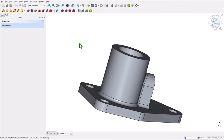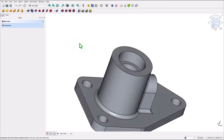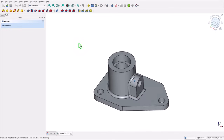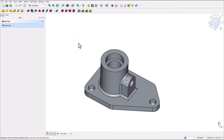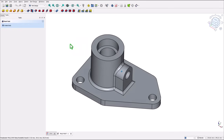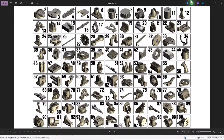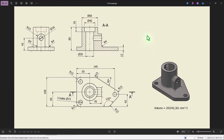Hi, my friends. Today we model this part. It is not so complicated, but it comes with some news. It is part number six from my collection of 100 parts. The drawing is here.